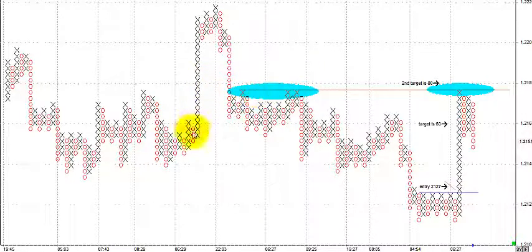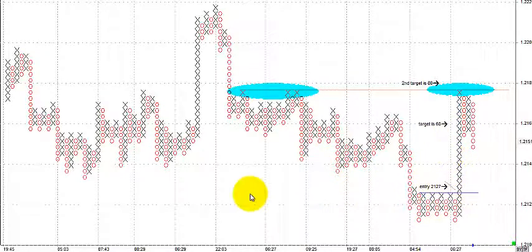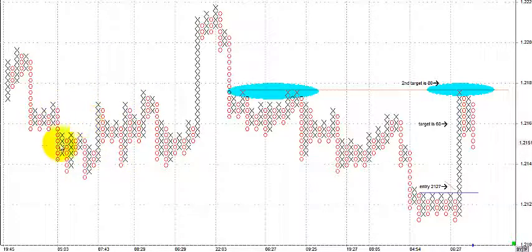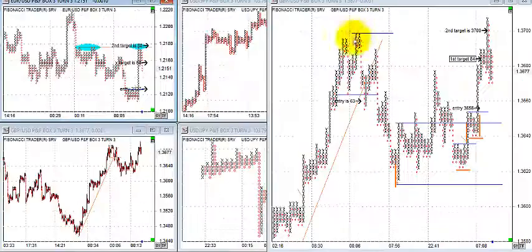You can change the settings on point and figure to support the amount of time you have to trade. If you're working full-time and only have an hour or two in the evening, you'll likely be looking at a four-hour or daily timeframe, and you'd set up your point and figure to resemble that timeframe — doing all your technical work on the left-hand side bar chart or candlestick chart.